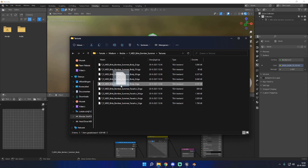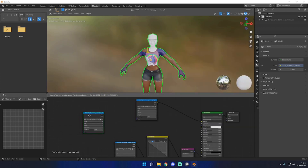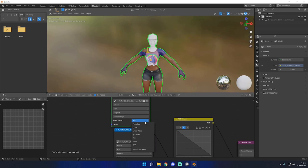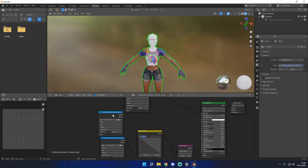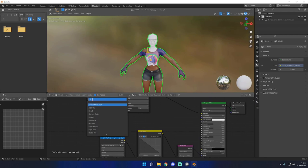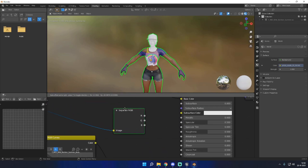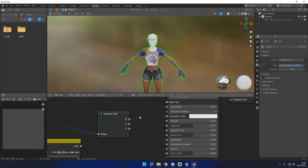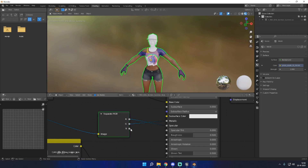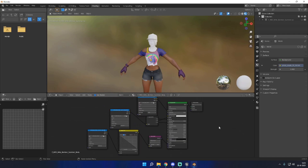We only have one texture left — the S texture. Just like the N texture, make sure it's set to Non-Color. We only need one node here — select Separate RGB. Connect the texture file to Image. This is the most important part where a lot of people make mistakes: connect the R channel to Specular, the G channel to Metallic, and the B channel to Roughness. And that's basically how you texture stuff in Blender, at least for Fortnite models.